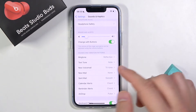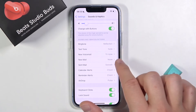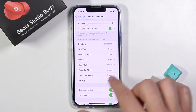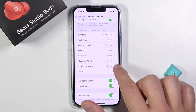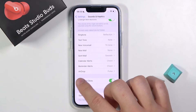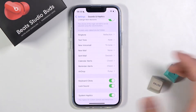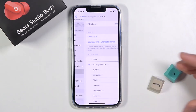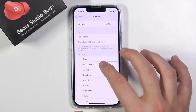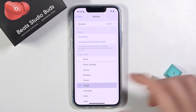We can change our ringtone, text message, voicemail, new mail, sent mail, calendar, reminder alerts, and AirDrop. For example, we can change the AirDrop sound from Pulse to Circles.